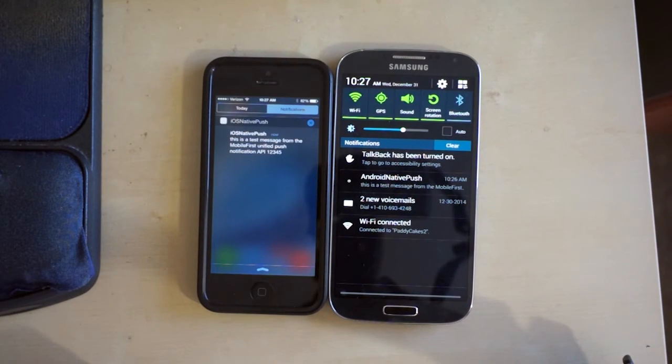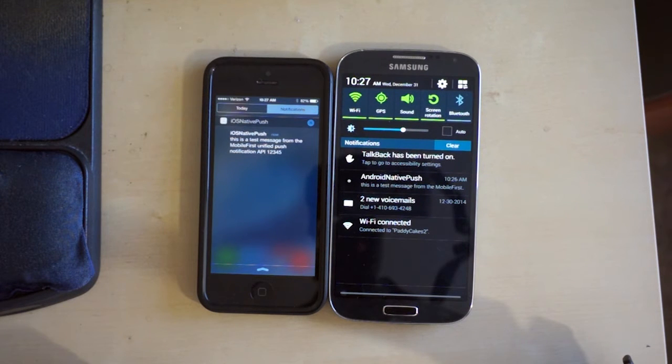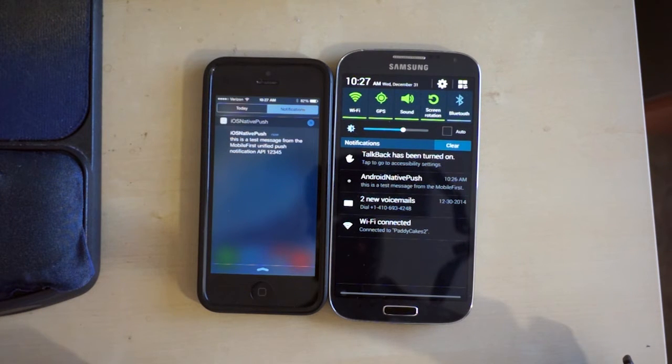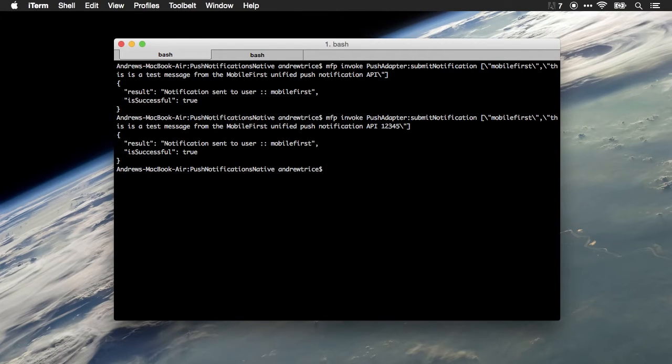On iOS, this uses the Apple Push Notification Service. On Android, it uses Google Cloud Messaging service. But we don't have to know the ins and outs of each one of these individual service providers.